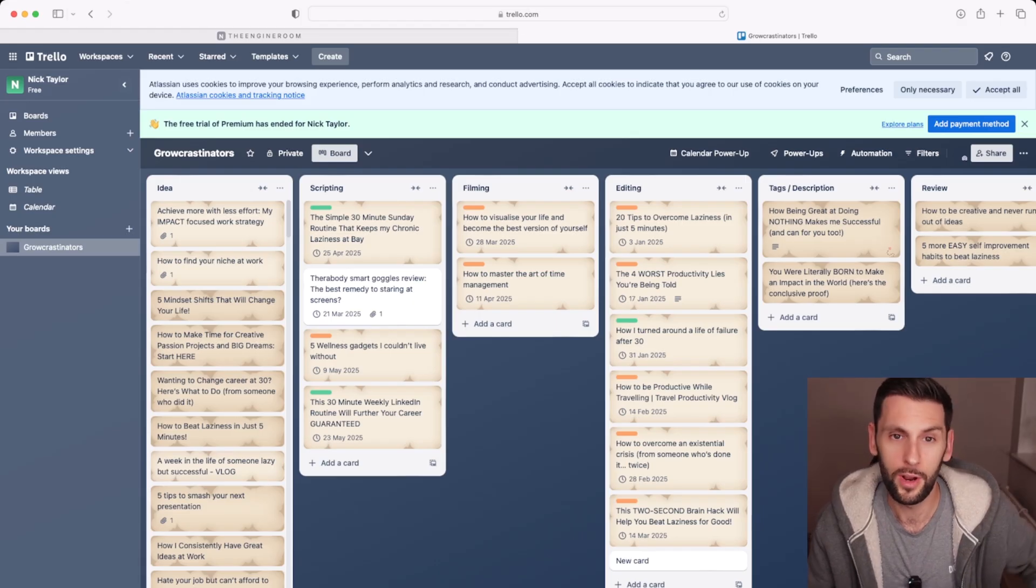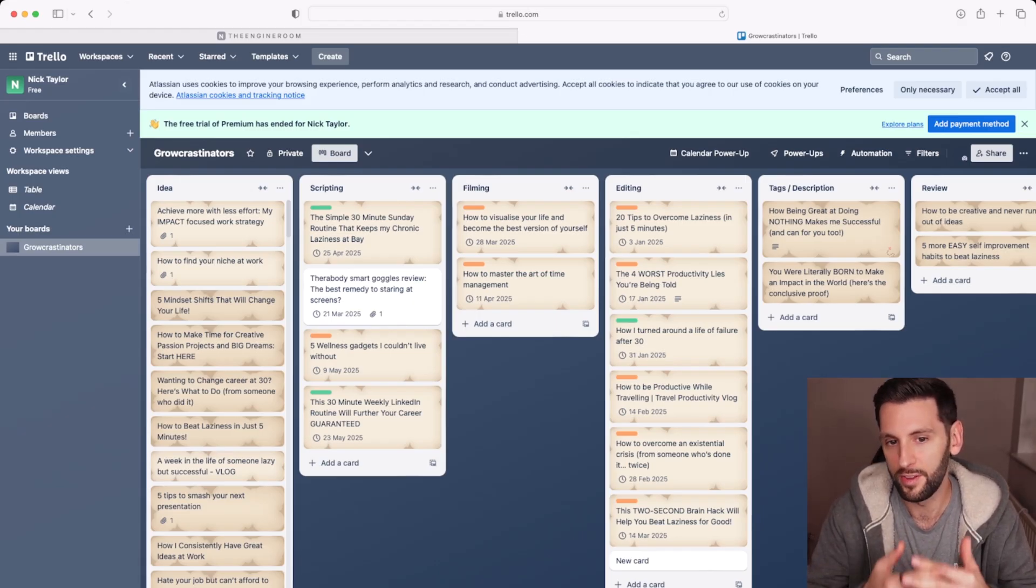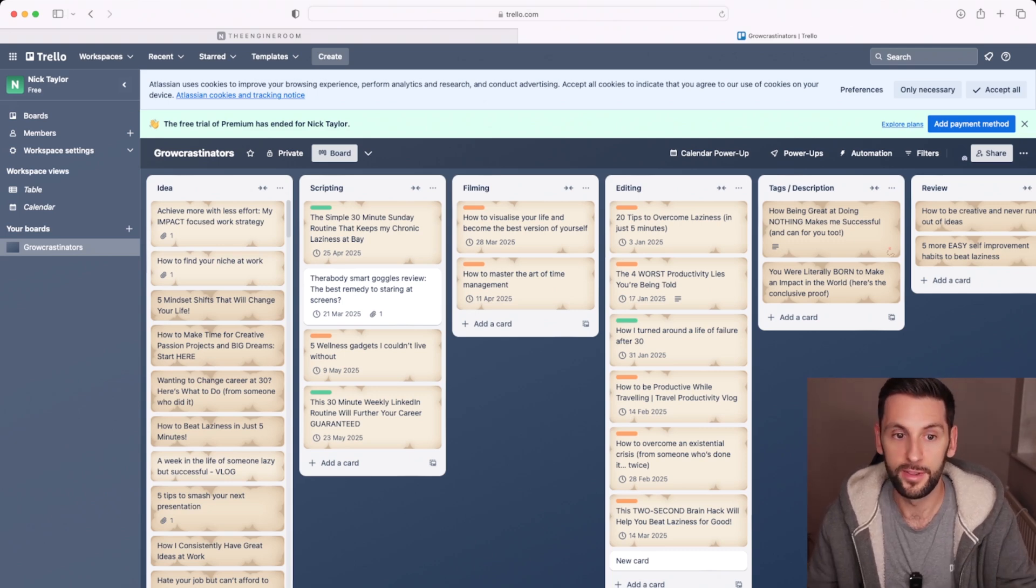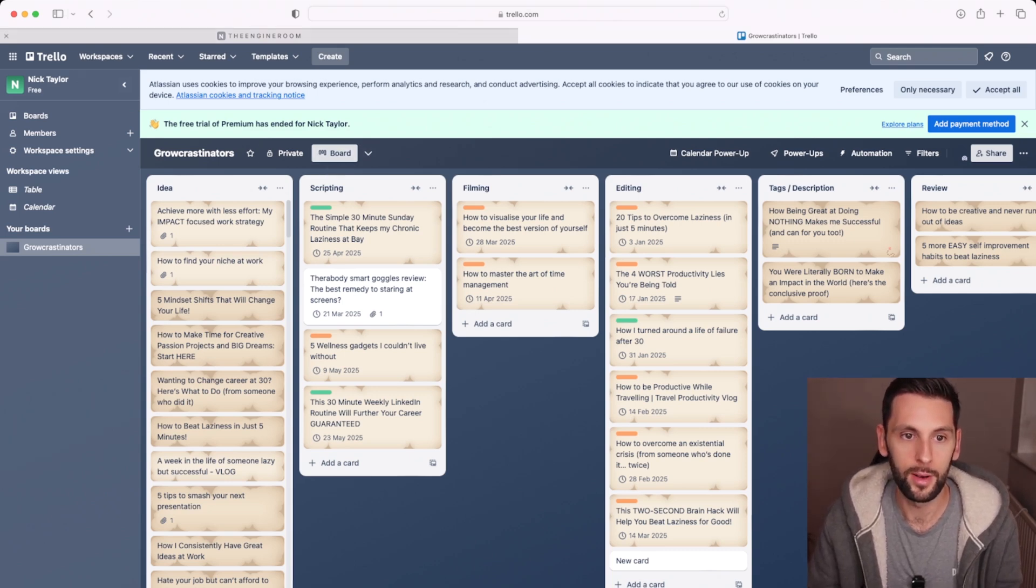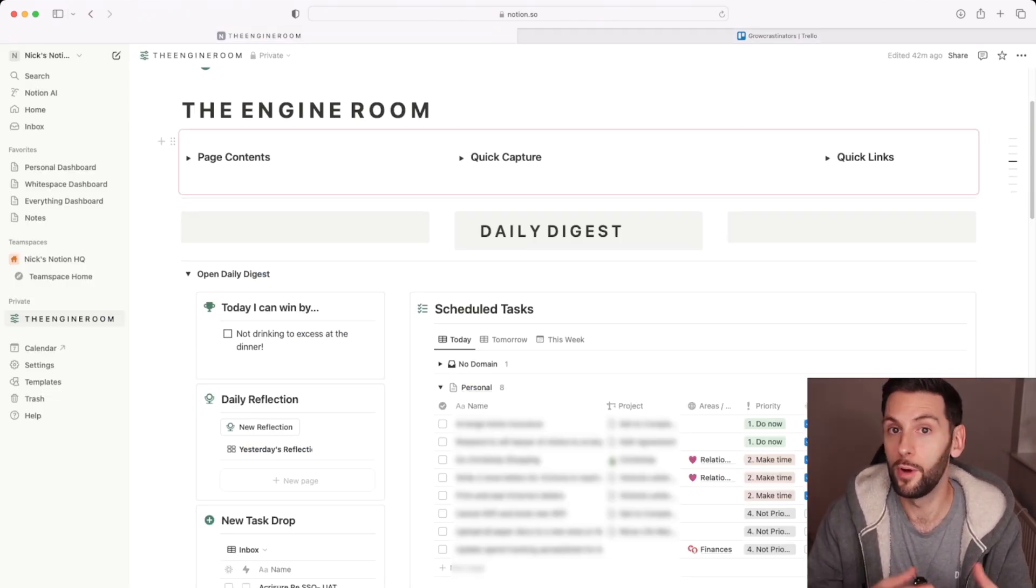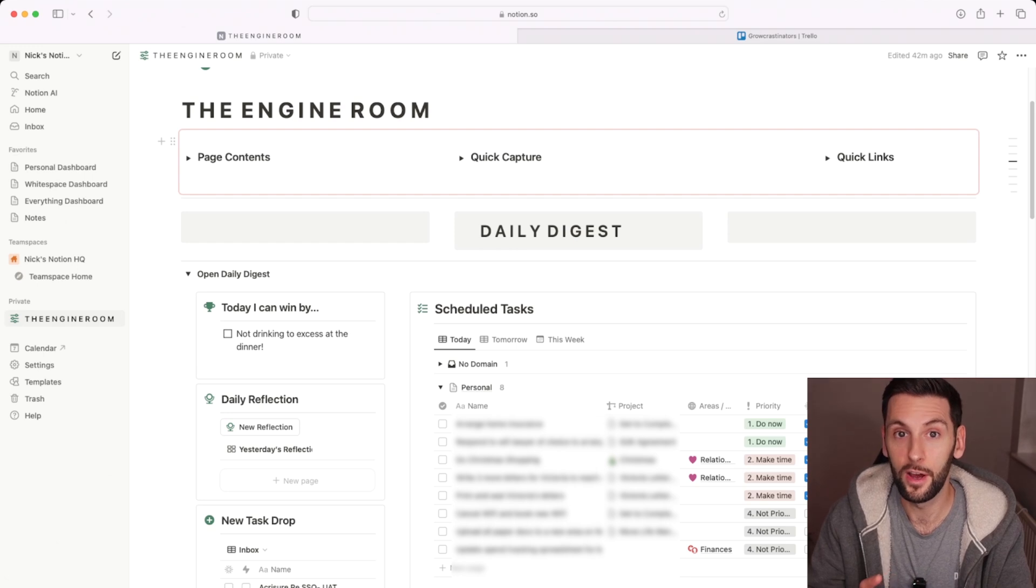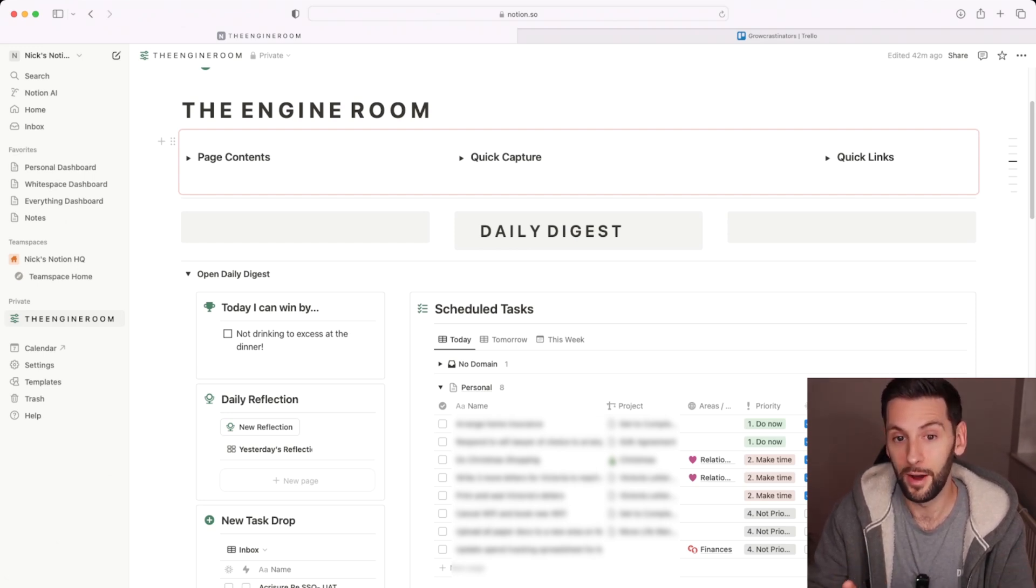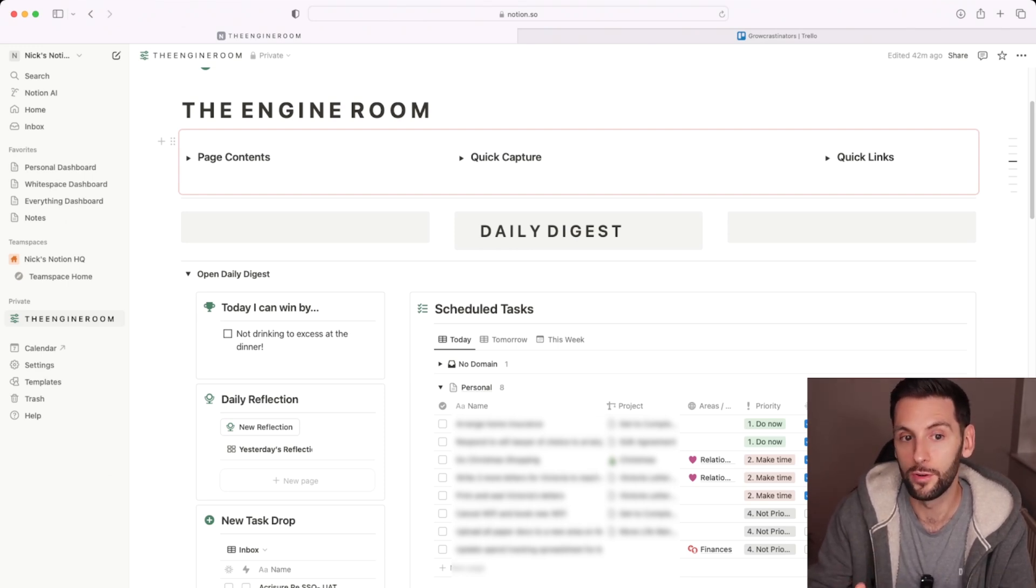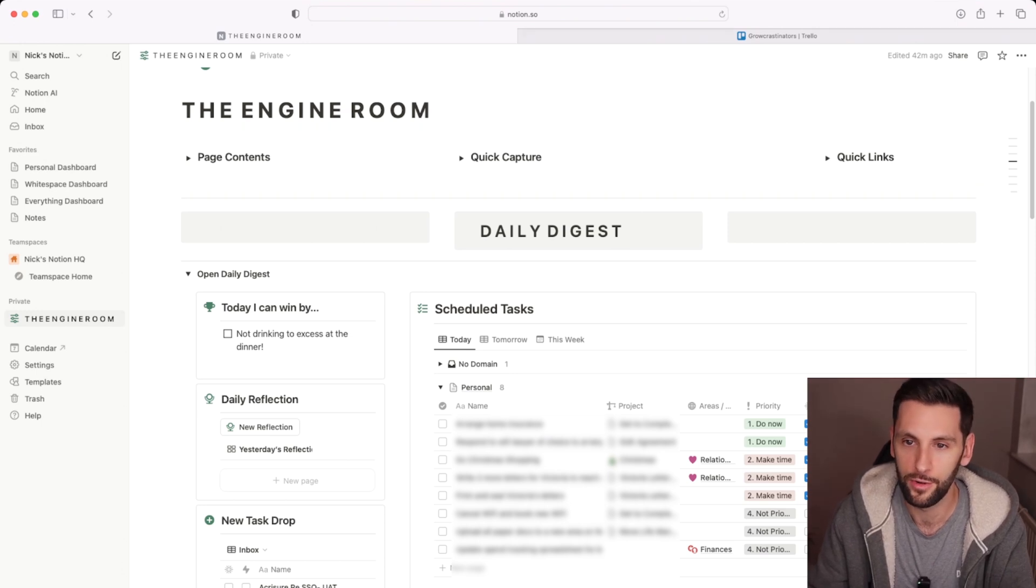So Trello, easy to start. There is a limit to the complexity, particularly if you're not willing to pay for the pay plan. Notion, much steeper learning curve, but if you watch some of our videos, they'll really help you get going. But the possibilities are endless. And you can tie your projects more into your general life management in Notion than you can in something like Trello.